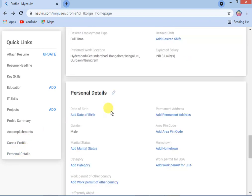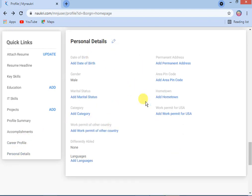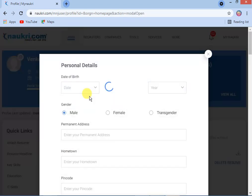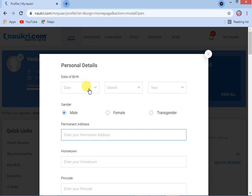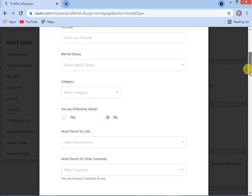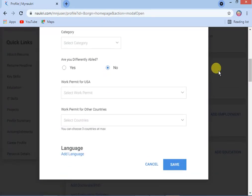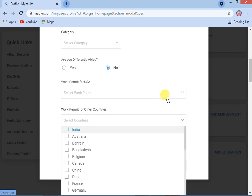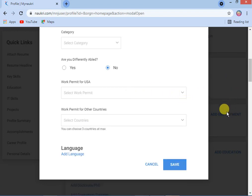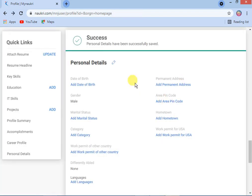Under personal details, you can enter your date of birth, gender, marital status — these are not mandatory, but it is better to enter them. Also enter your address. If you have a work permit for the USA or other countries, you can select and enter that here. Then save it.